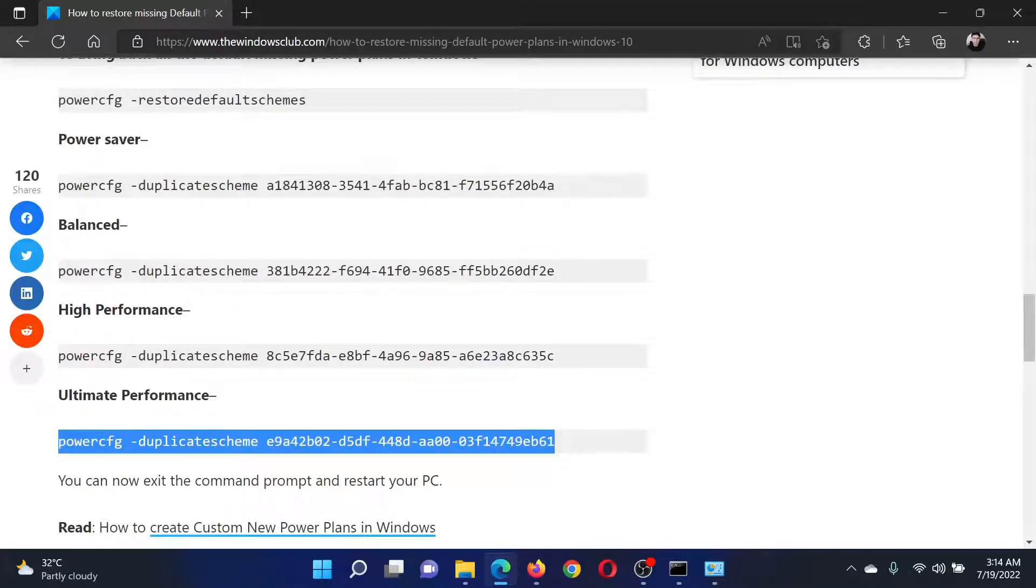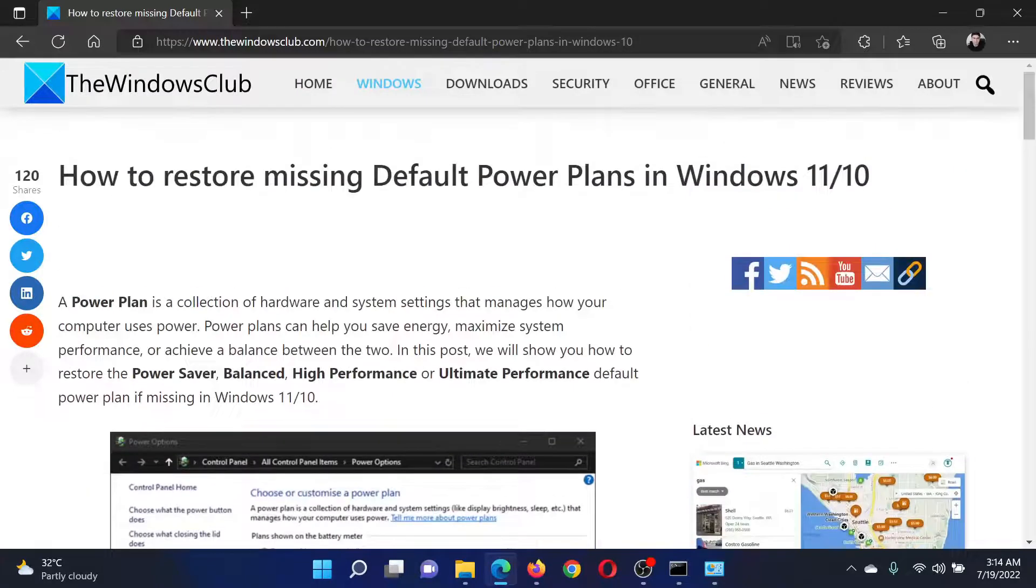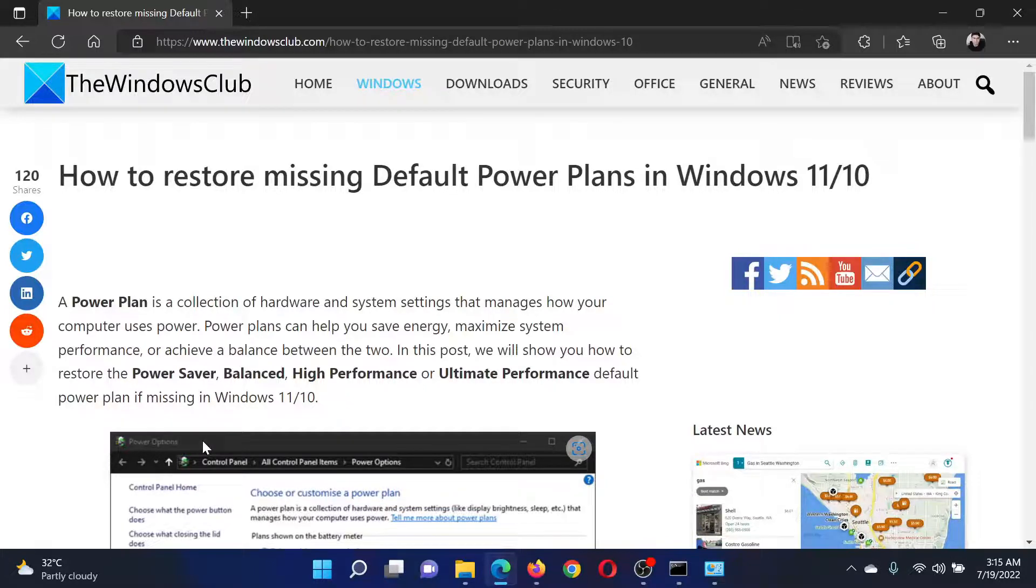Isn't this easy and interesting? If you have any doubts, please go to the original article on the Windows Club, scroll down to the comment section and write your query. We will surely answer it.